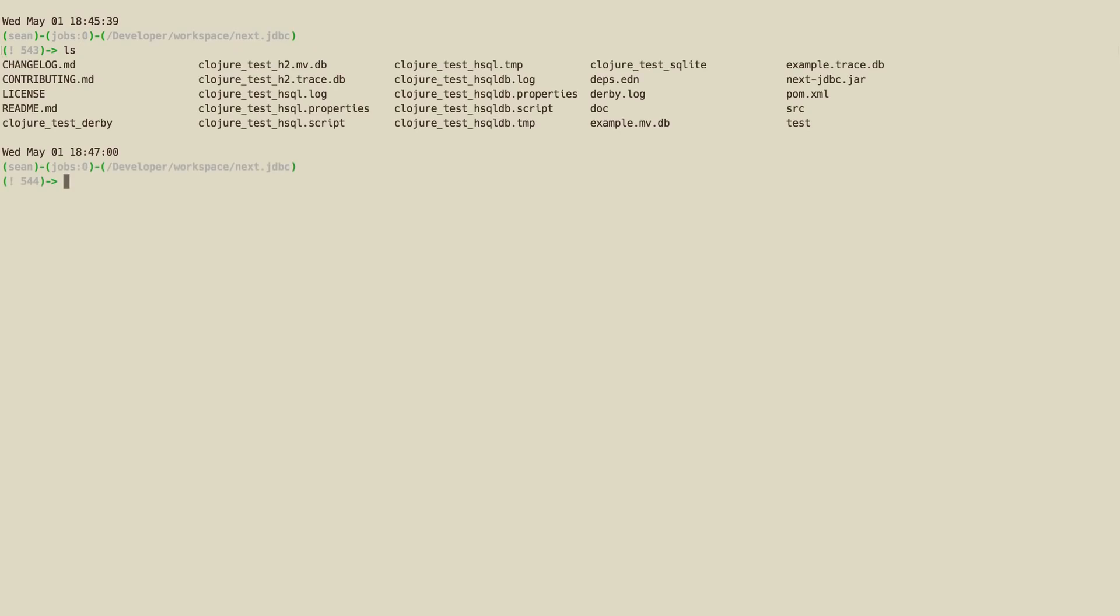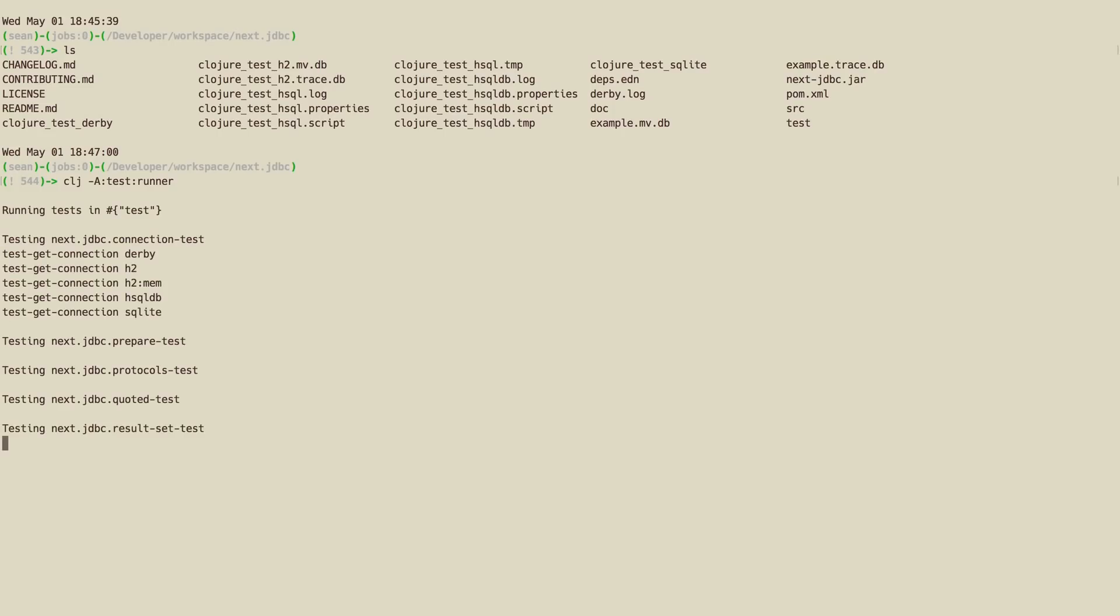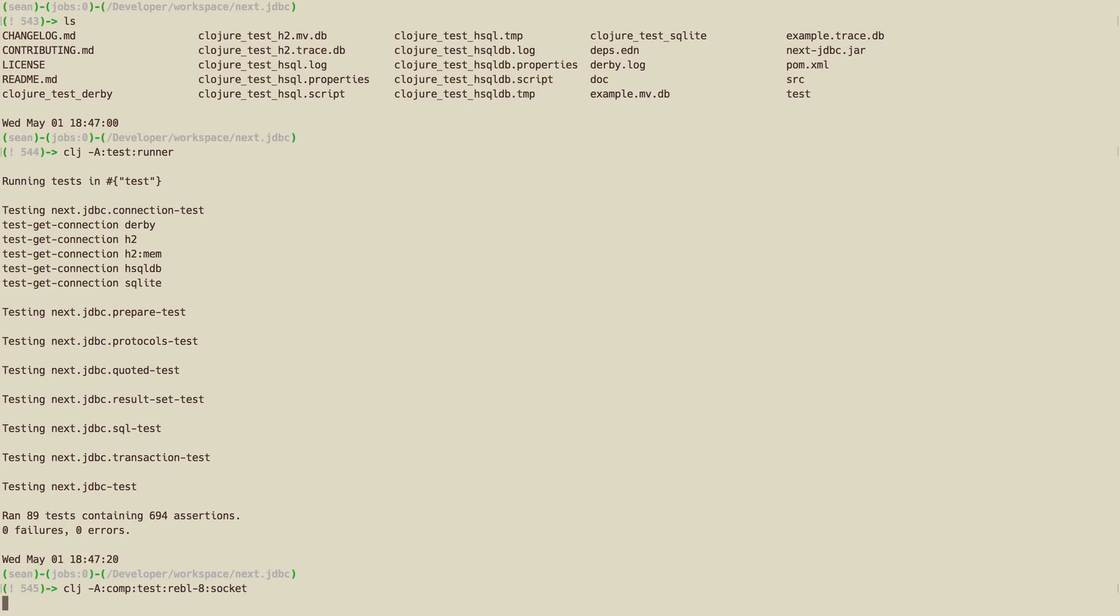I use the Clojure CLI and Deps.edn for pretty much every project I work on these days. We're going to start with the Next.jdbc project, which is the successor to the Clojure Contrib project Java JDBC. Just to show that we use CLI, CLJ with the test runner aliases here to run all of the tests. And then I will start up a REPL, Cognitect's Rebel, and a Socket REPL.